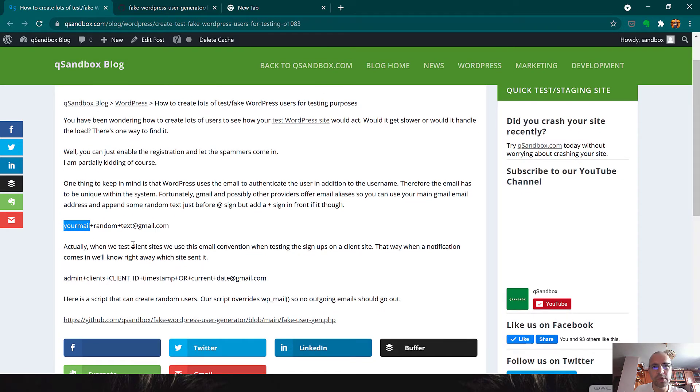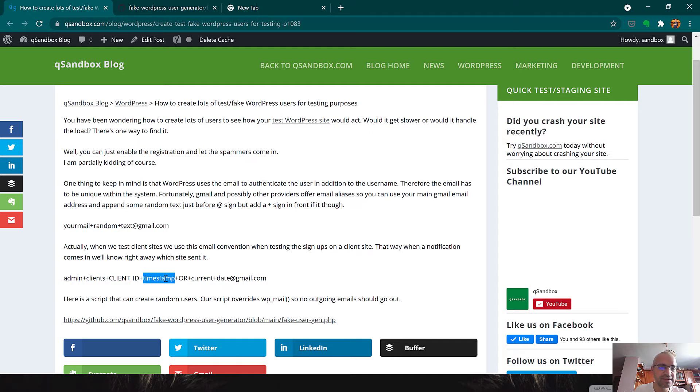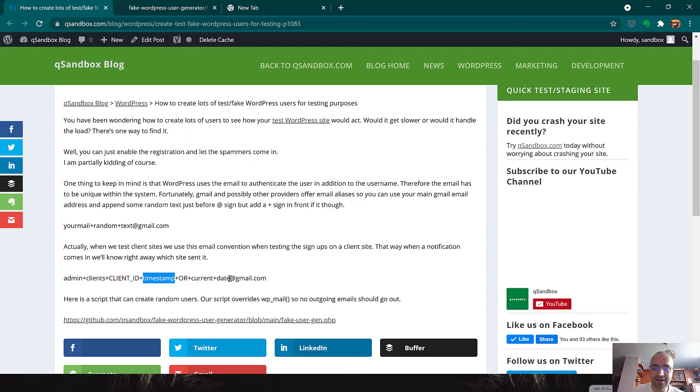Actually, we do a similar thing when we test signups on client sites. We have this convention: admin plus clients plus client ID and then it could be a timestamp but it's usually the date. That way, when a notification comes in, we know which site generated it and what signup it's for.